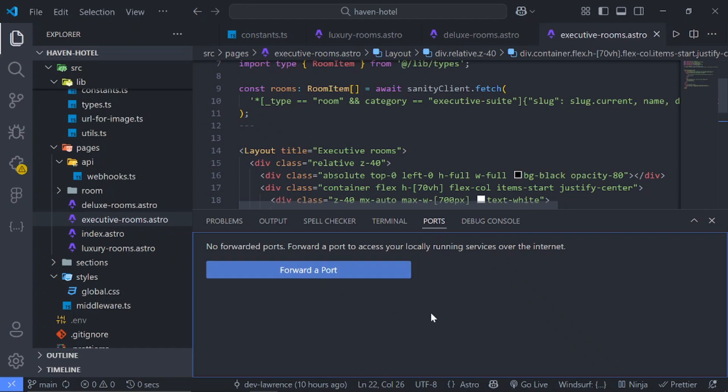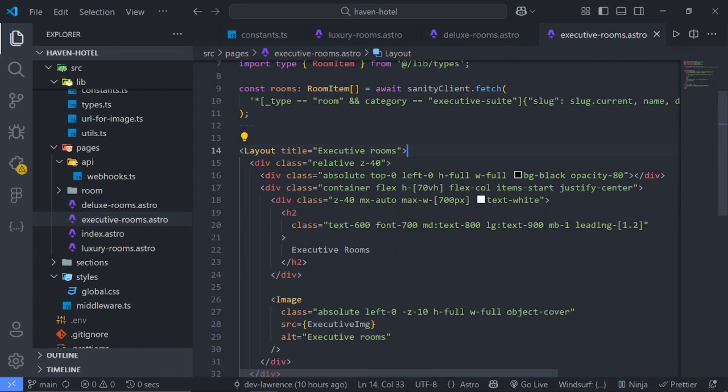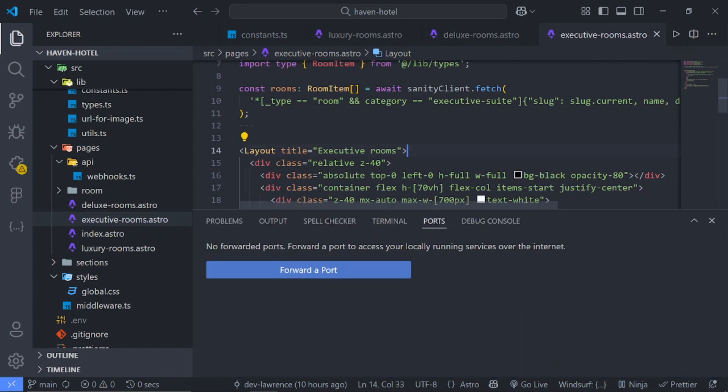And how it works is you just have to click on this port right here. So you can do Command J or Control J and you can just navigate to this port and select forward a port.